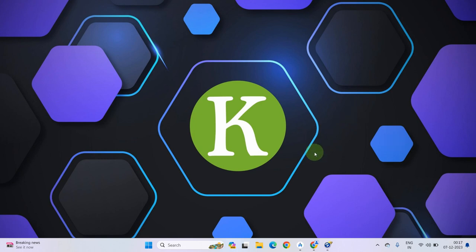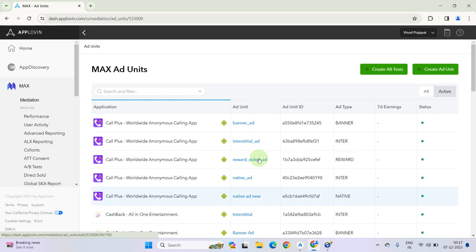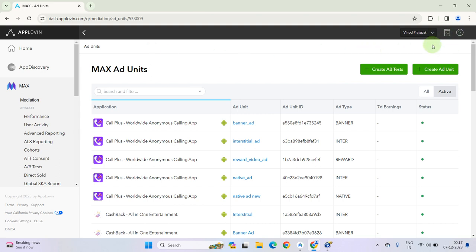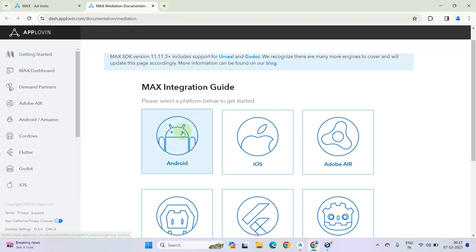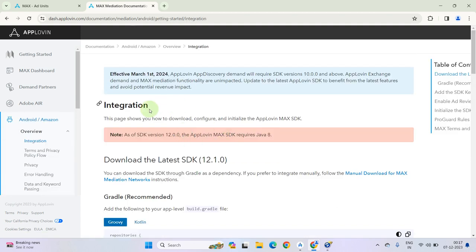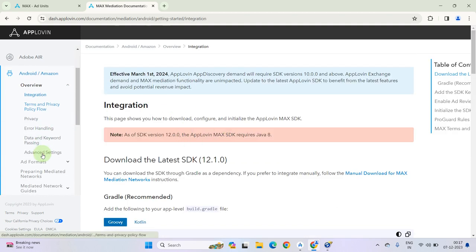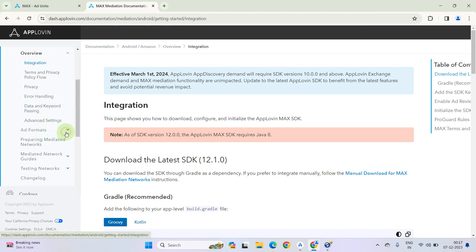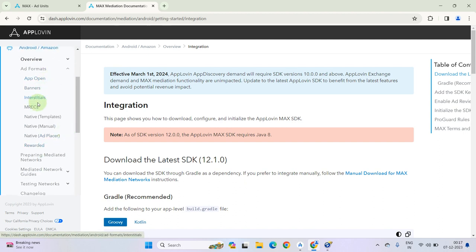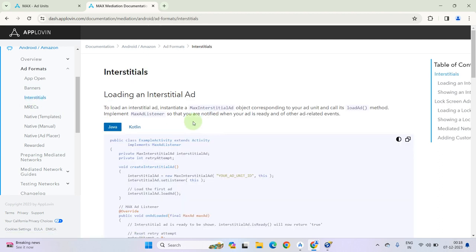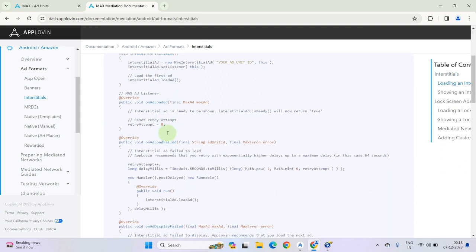In this video we will learn how to integrate AppLovin interstitial ads into our Android project. Go to your AppLovin dashboard and click on the documentation icon, open the documentation for Android, then go down and select ad format. Inside that format click on interstitials. As you can see there is a loading interstitial ad and the integration is given here, so we have to follow it.